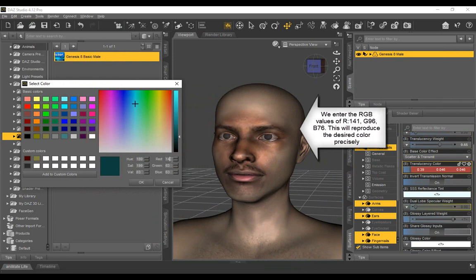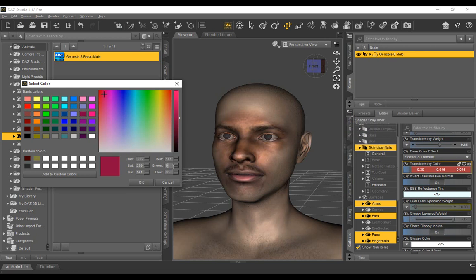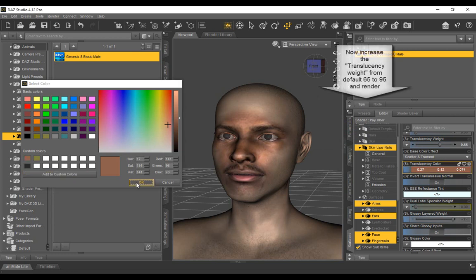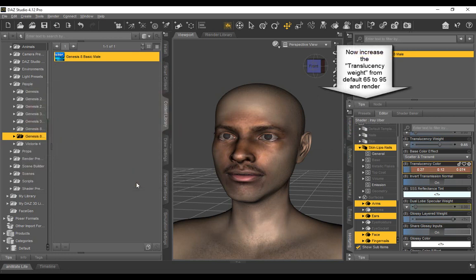With this tool, we can get the RGB reading of any part of the face color. Once we know the matching RGB numbers, we enter them into the color picker. The new color replaces the reddish translucent color.